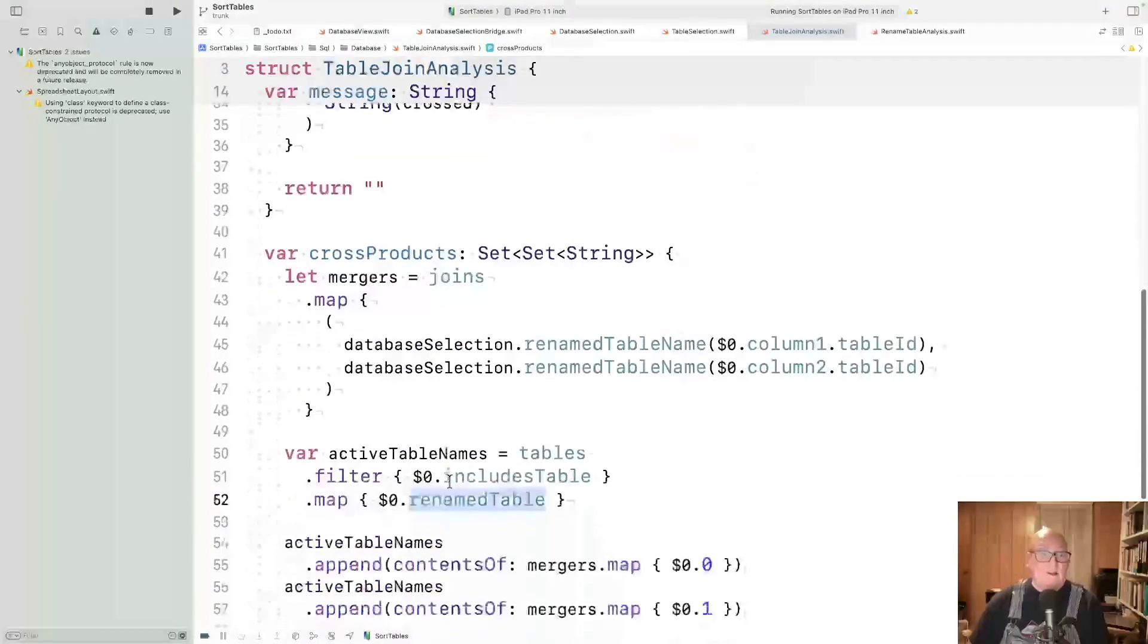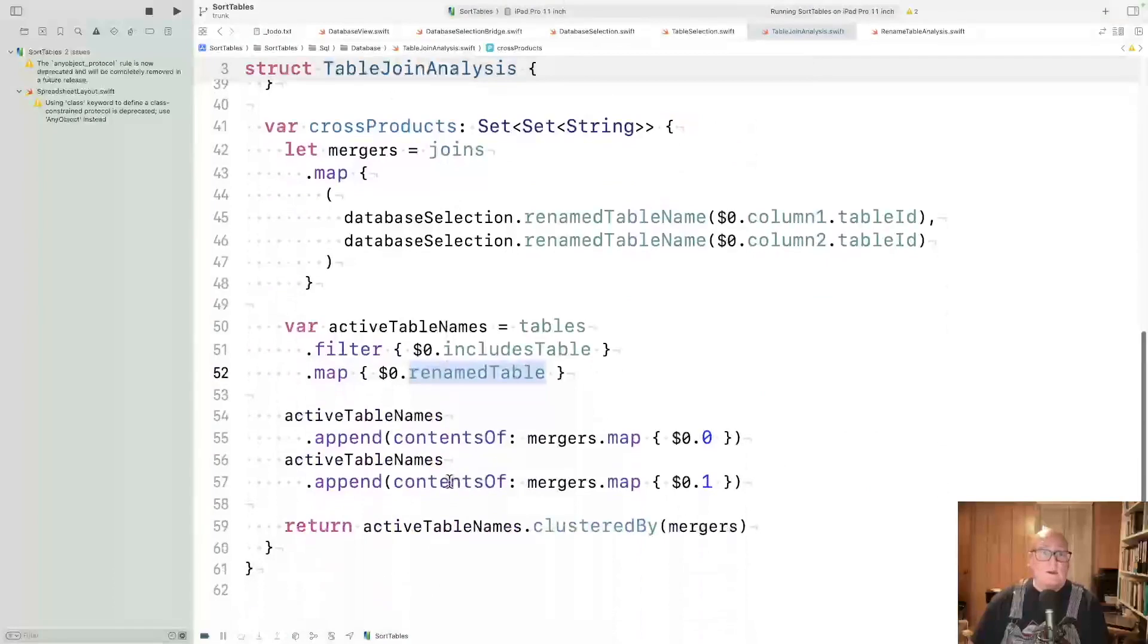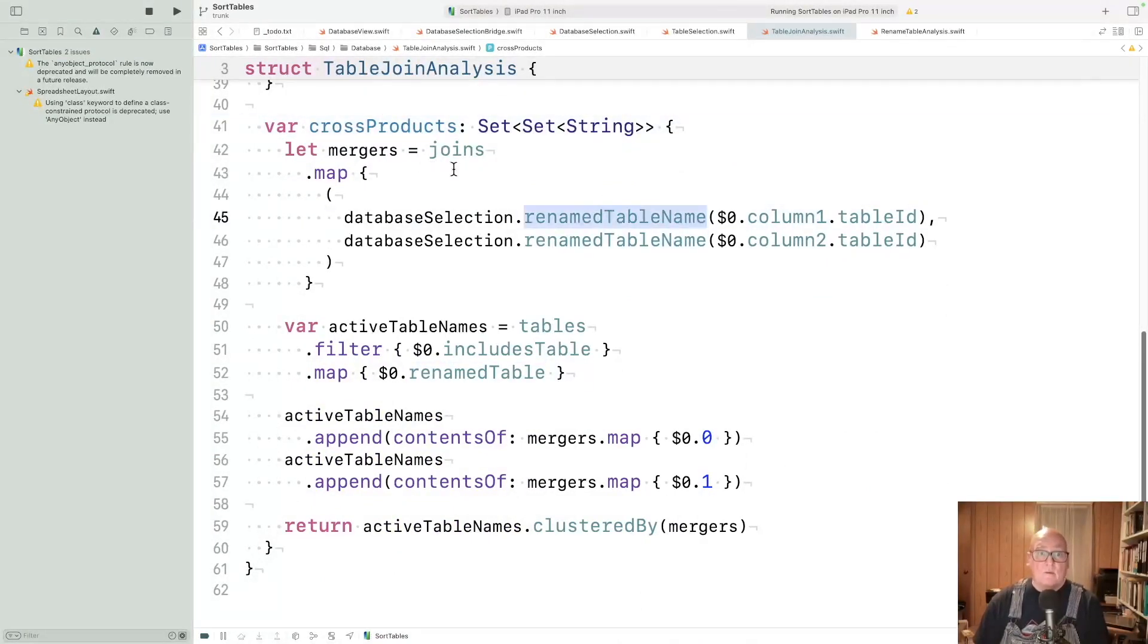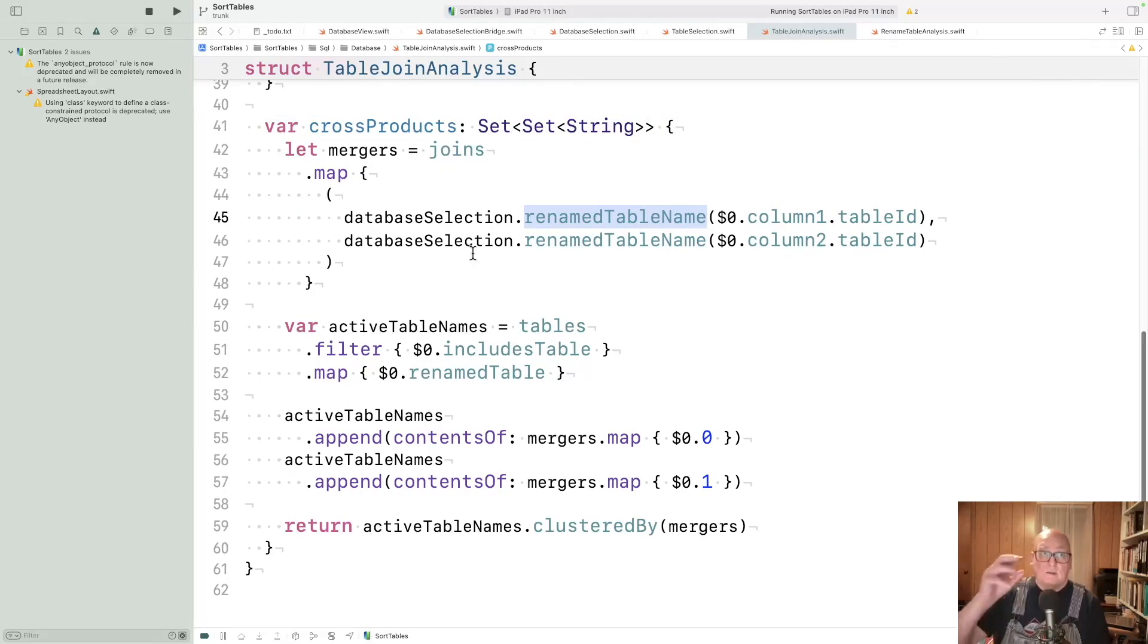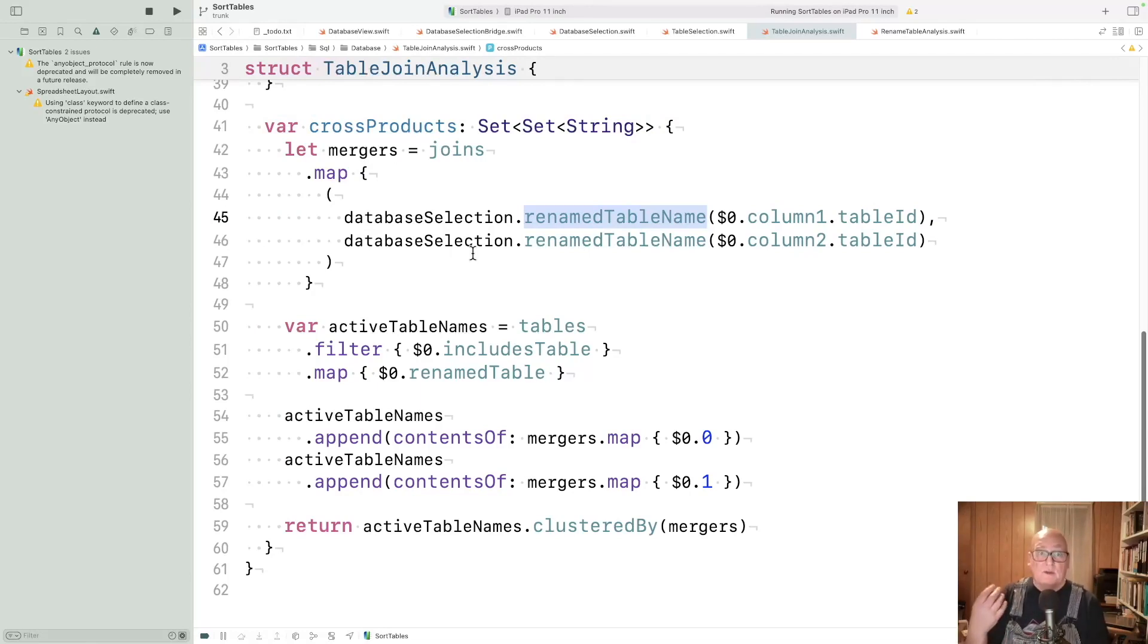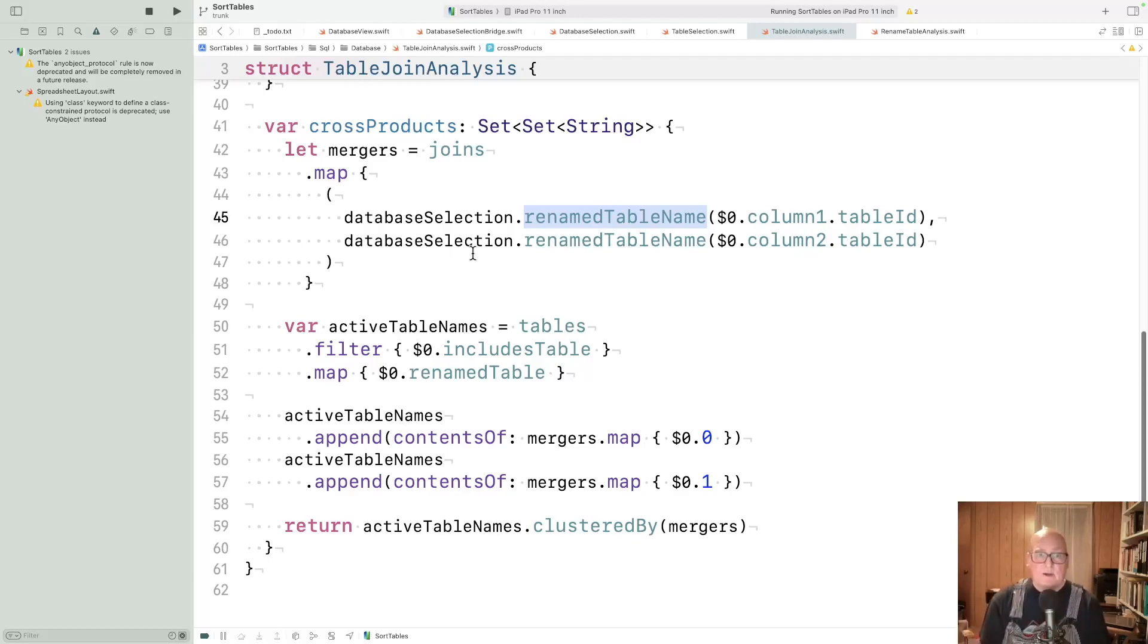So the work this week was to make sure that cross products managed with renamed tables. First we wanted to take the joins. The joins tell us which table is linked to which table. And so we use the renamed tables there.